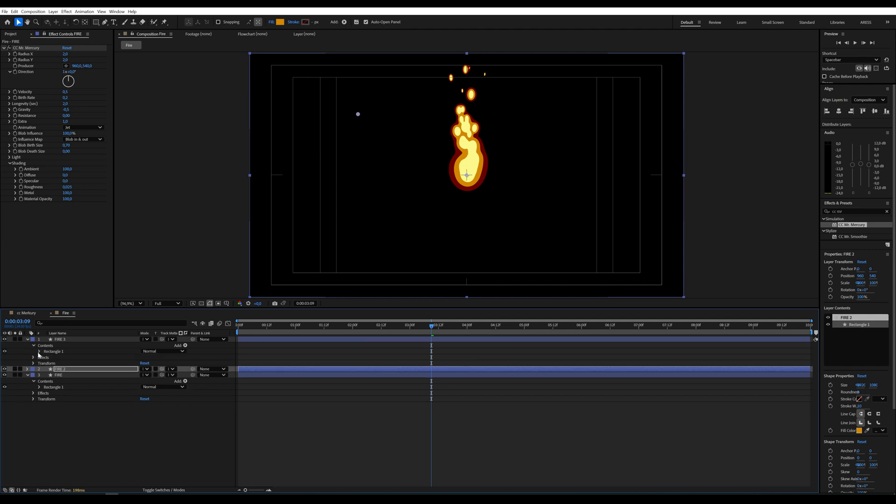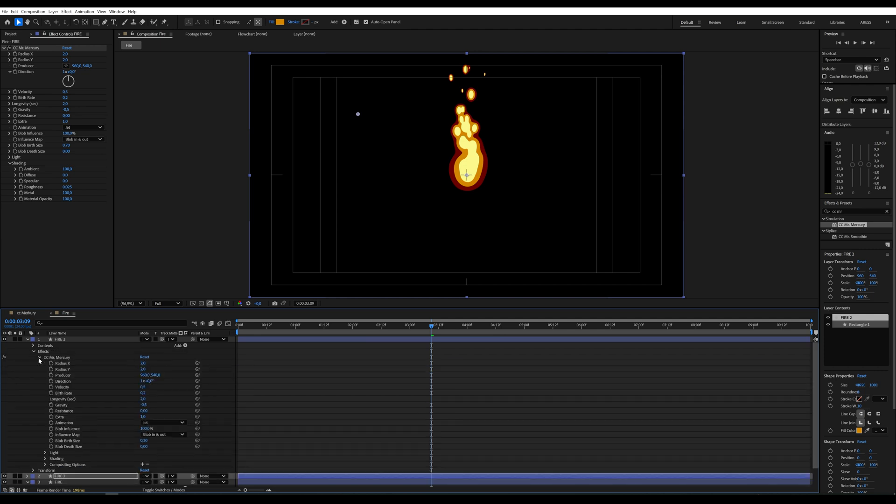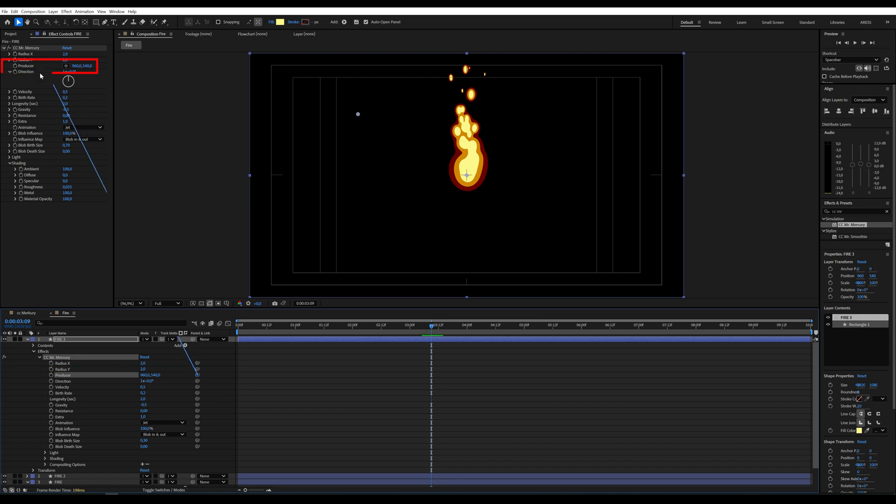Next to this parameter, we will find a spiral icon, which we will connect to the same parameter in the first layer.